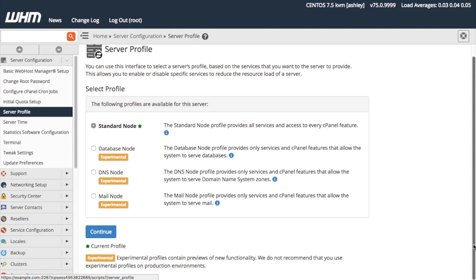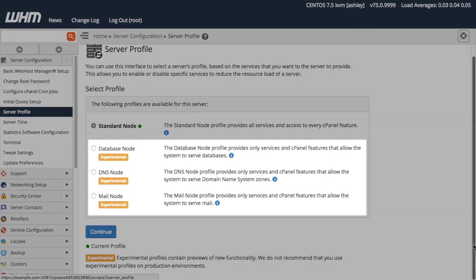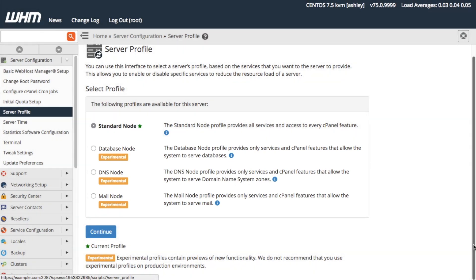When you upgrade to cPanel and WHM version 76, this is the profile that the system selects for your server. Other profiles, however, have specific roles that allow us to configure our server to perform a specific function. Also, the star icon here indicates that this is the profile currently selected for our server.